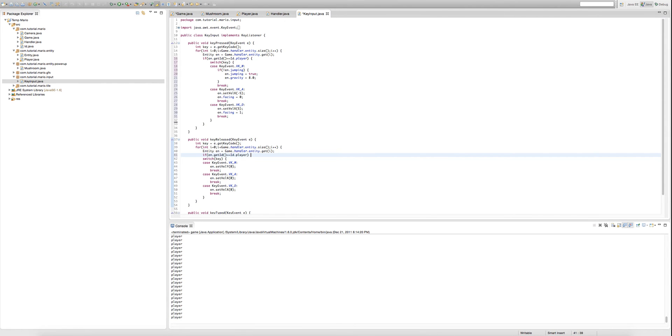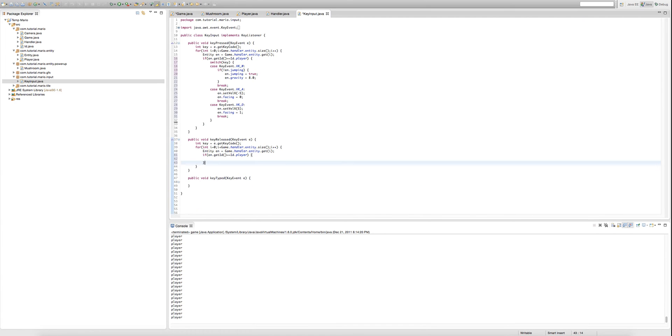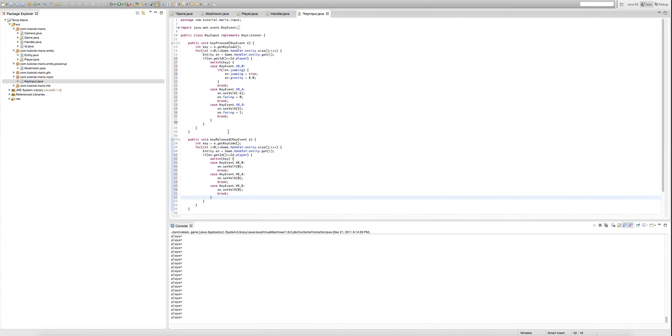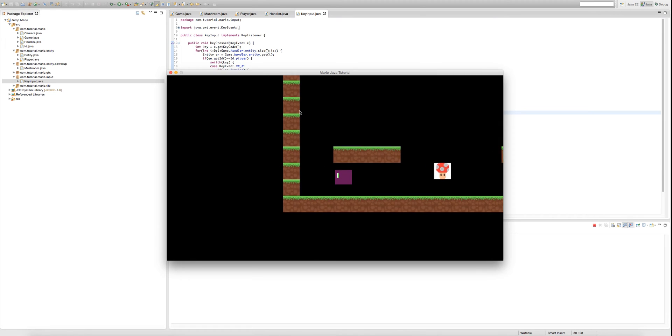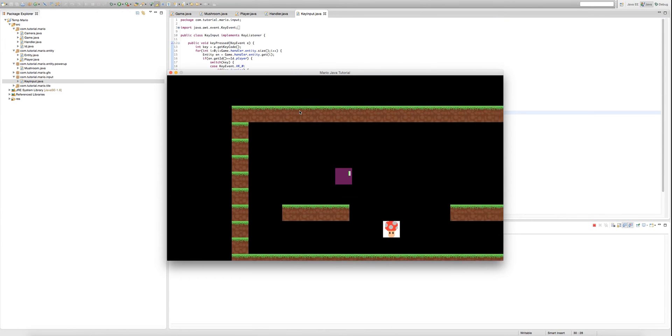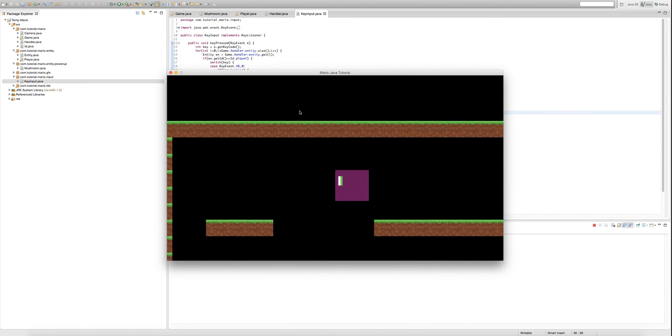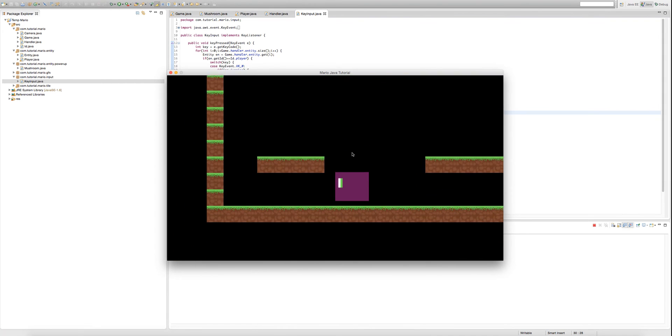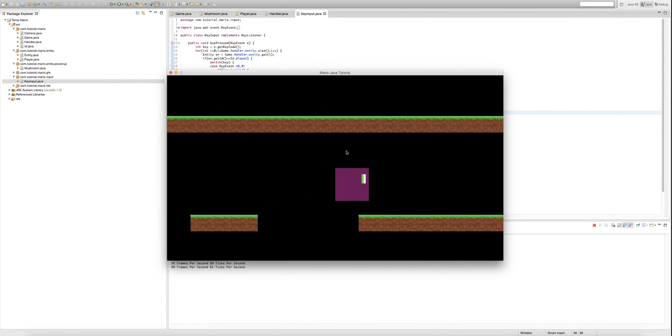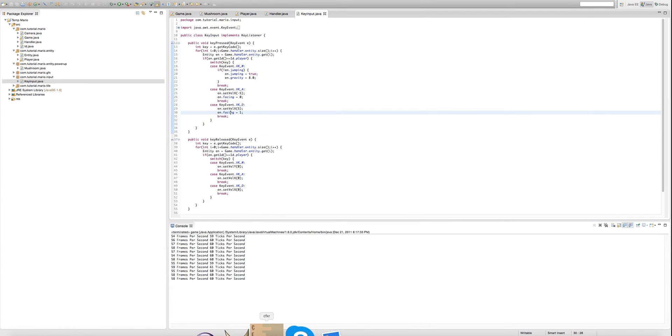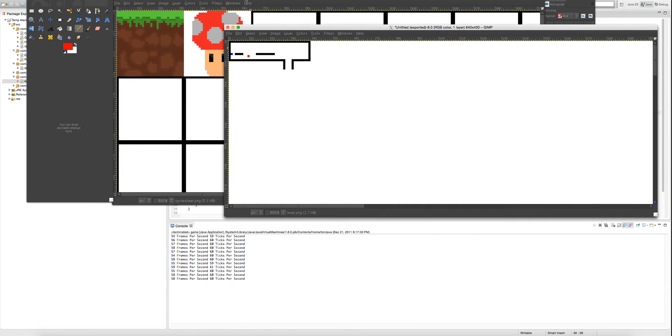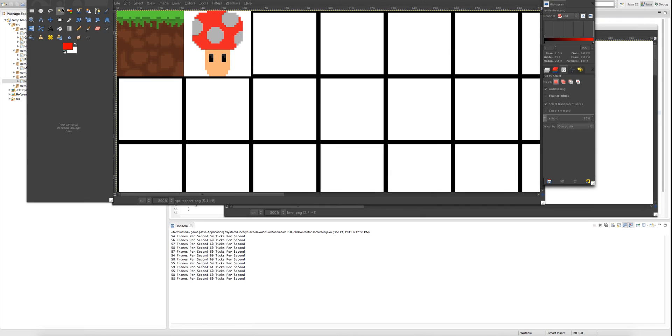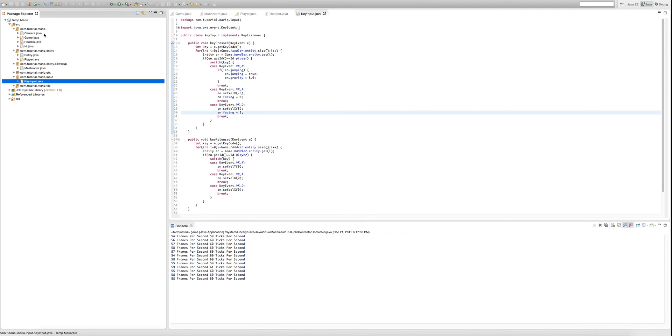And we'll do the same for the key released. So if en dot get id is equal to id dot player, and just copy our switch and put it in there. So now if we run our game, as you can see the bug is gone and if we collide with our mushroom, there we go. You can see we are now twice as big as we were before. And now that's pretty cool. I actually forgot to make my mushroom sprite transparent, so I'm just going to quickly do that now.